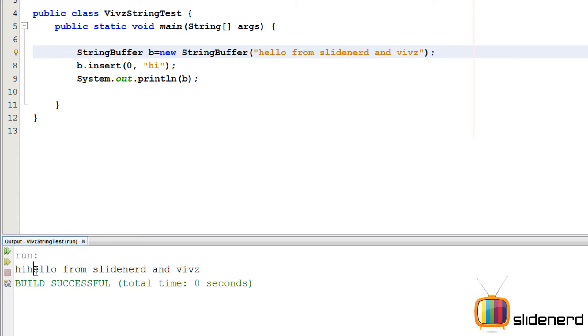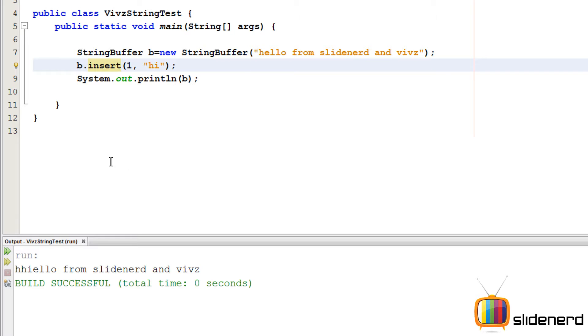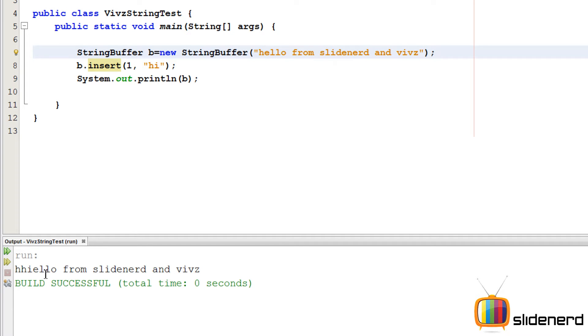So as you can see it is high, hello from Slidenerd and Veeves. Now if you say 1 over here, as you guys can see the high directly goes at 0, 1, right? This is the first position. So it goes directly and as you guys can see it is high, yellow, right? This is how the insert method works.